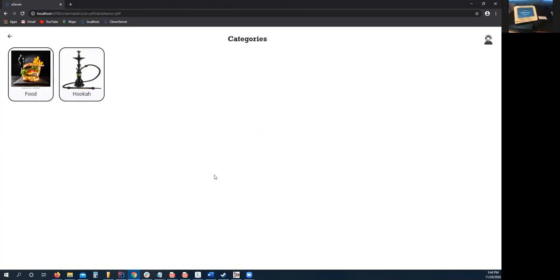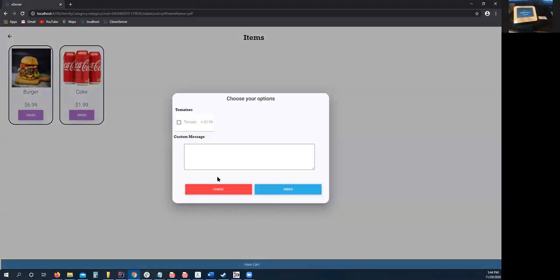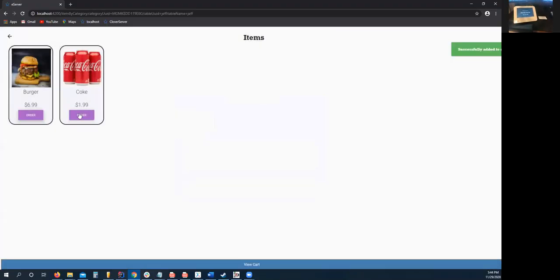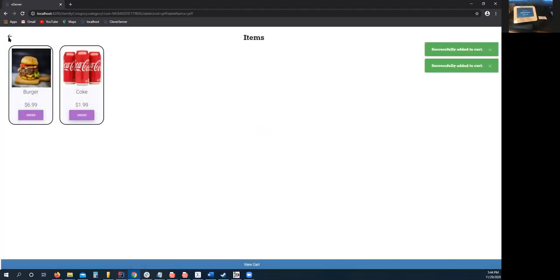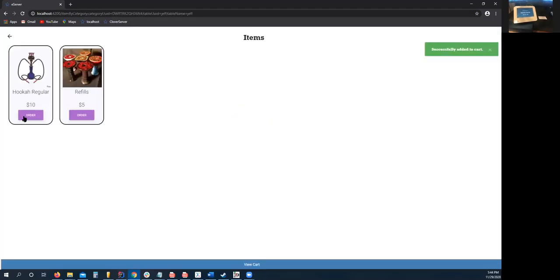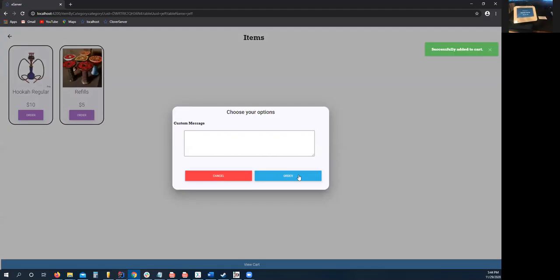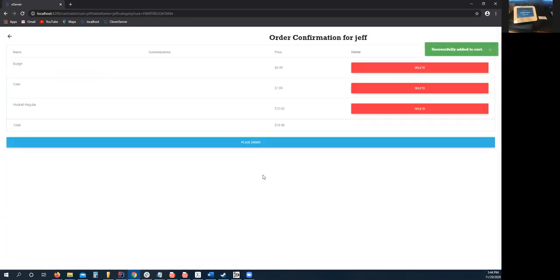This access token allows us now to communicate with the Clover database, but also with the Clover connector and the Clover device. So we'll go ahead and make an order. We'll order a burger, some food, and a hookah order. We'll look at the cart, $18.98, and we'll place the order.